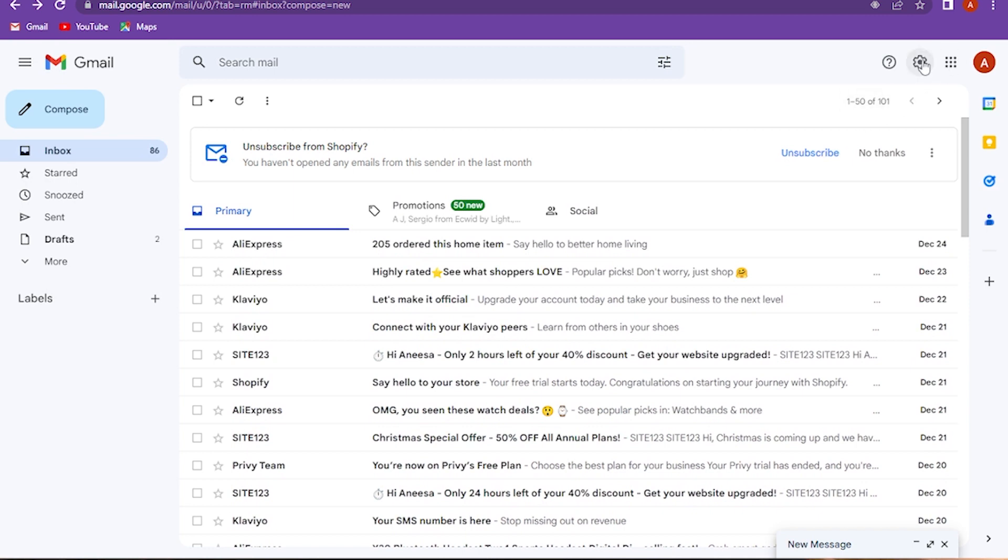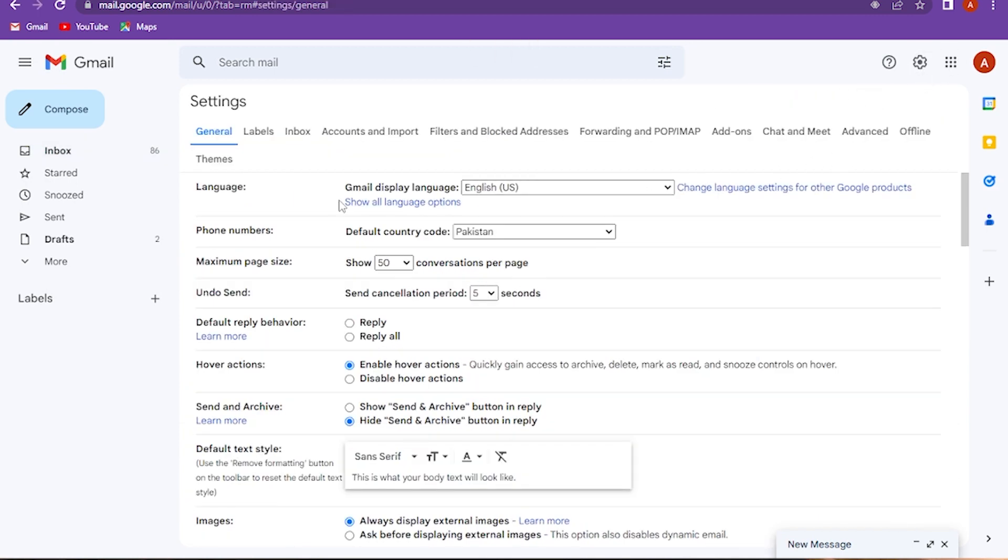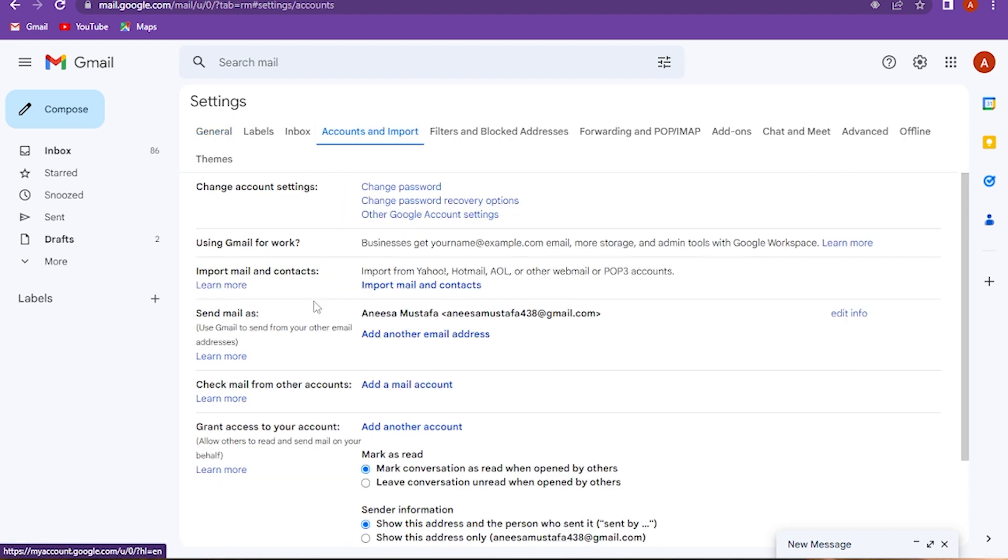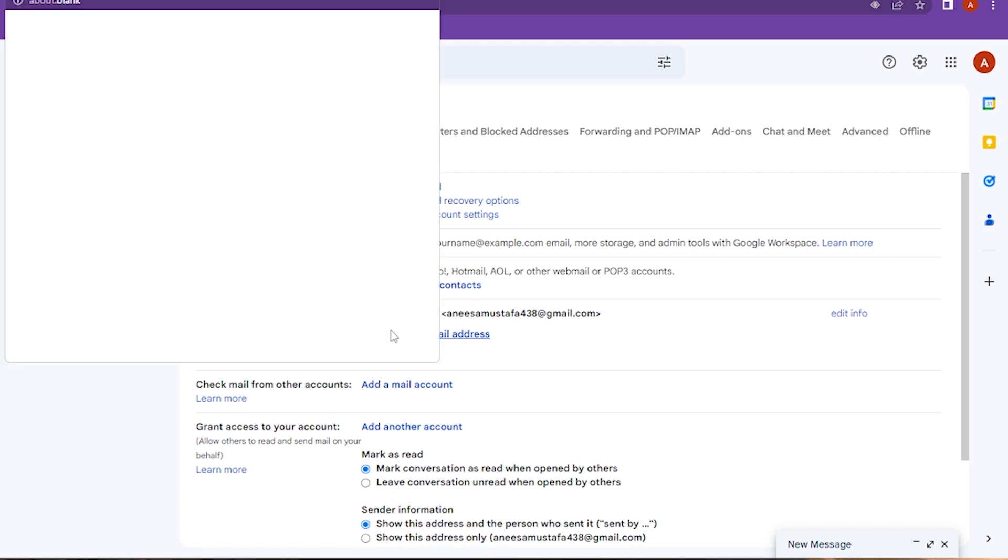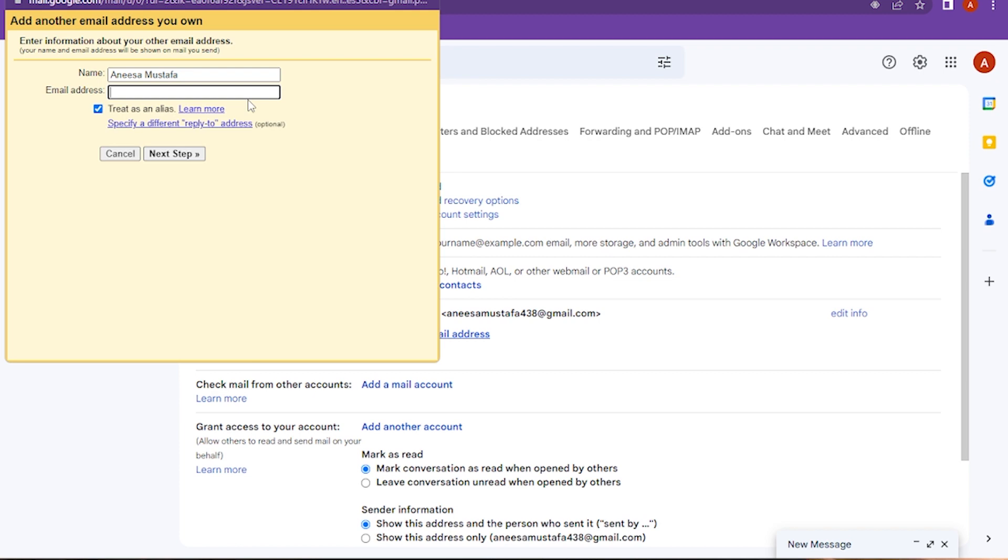you have to go to the settings. Click 'See all settings,' then go to 'Accounts and Import.' Here you have to add the email address which you want to add.